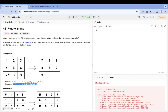In terms of understanding, if you see one two three four five six seven eight nine — a clockwise 90-degree rotation means seven comes to the top, one comes here, and three comes to the bottom. This is a clockwise rotation of 90 degrees. That's the problem.